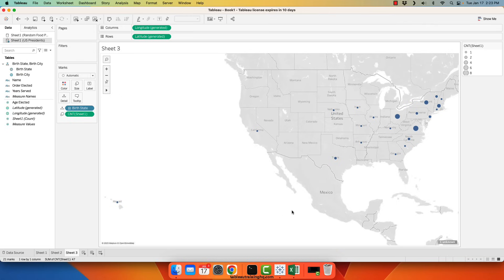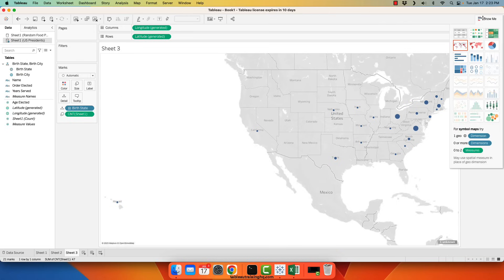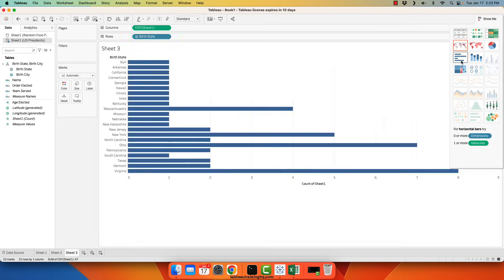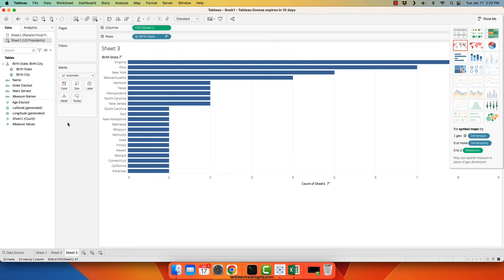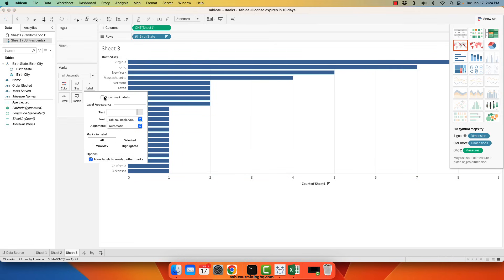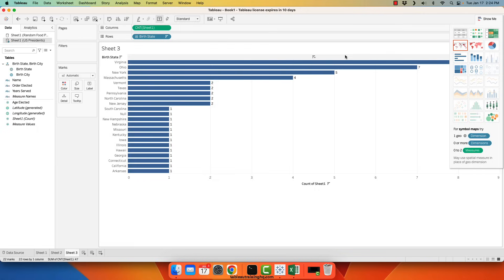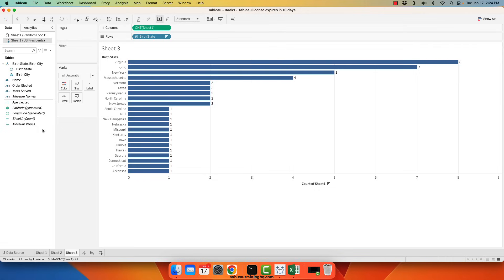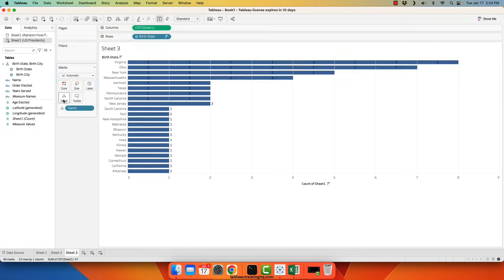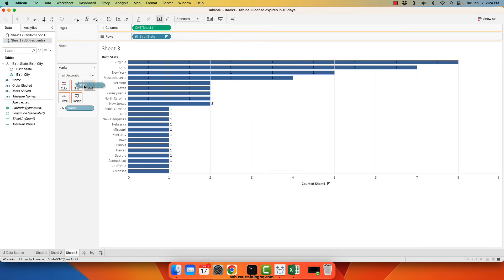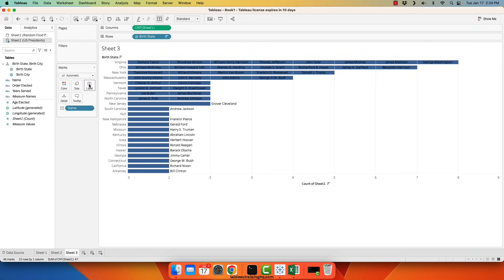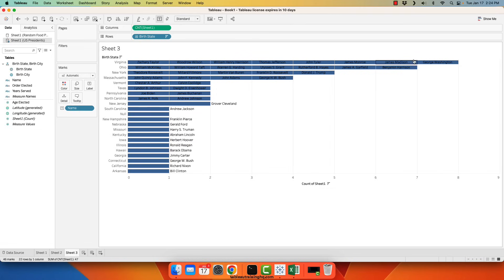An easier way of getting to this information versus a map would be to simply change it to a bar chart, descending, and then add the count as a label. So now we can see that there were eight US presidents that were born in the state of Virginia. Who are they? Drop them on detail. And there you have it.